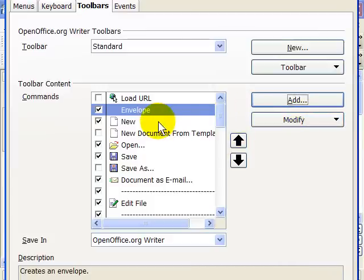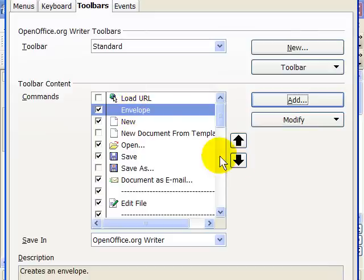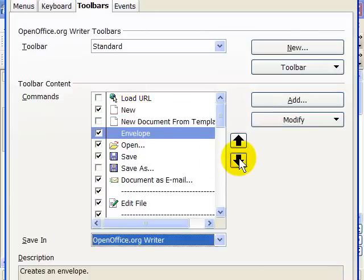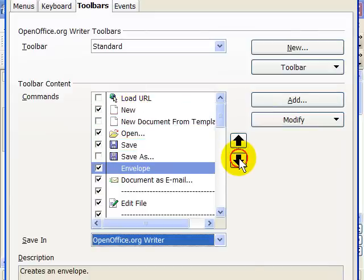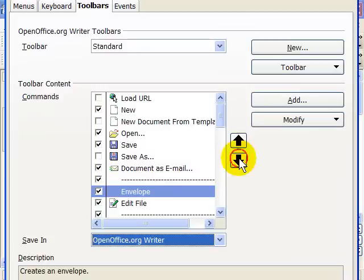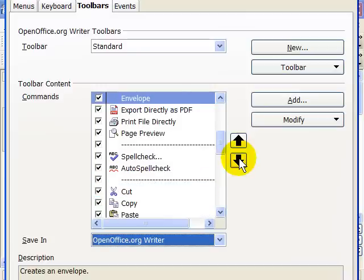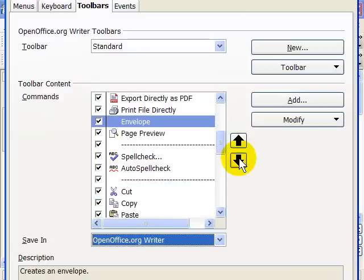You'll see that the envelope is added at the point that was highlighted, which is probably the very beginning of your Toolbar, and at this point you can use these up and down arrows to position it where you would like. I'm going to stick it down here next to the printer, and then I'll click OK.